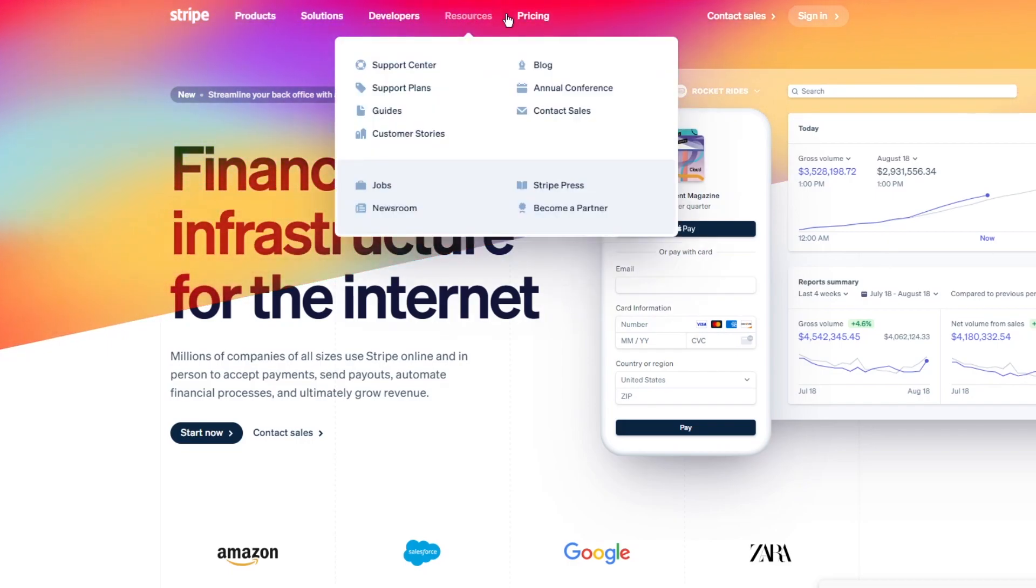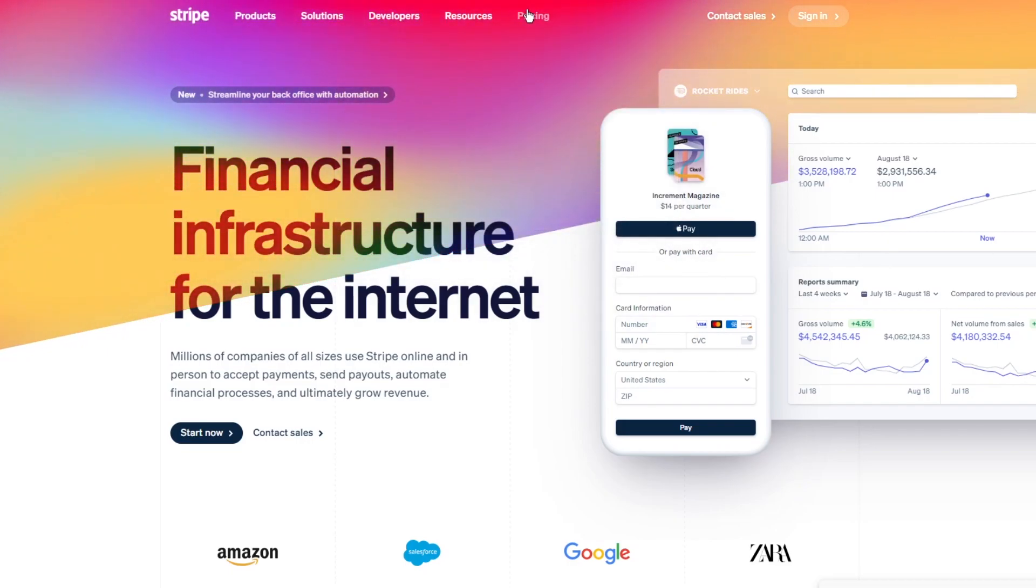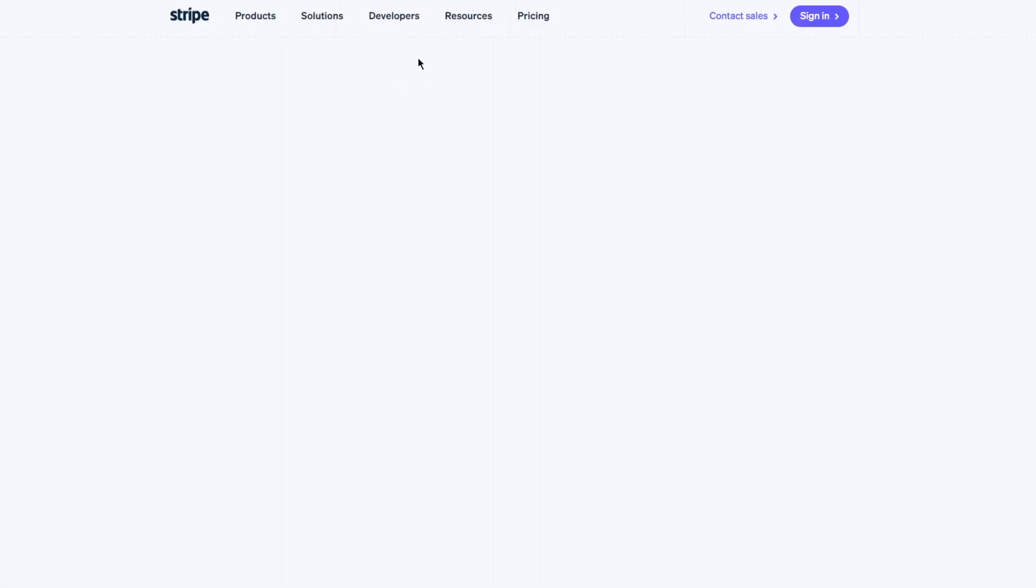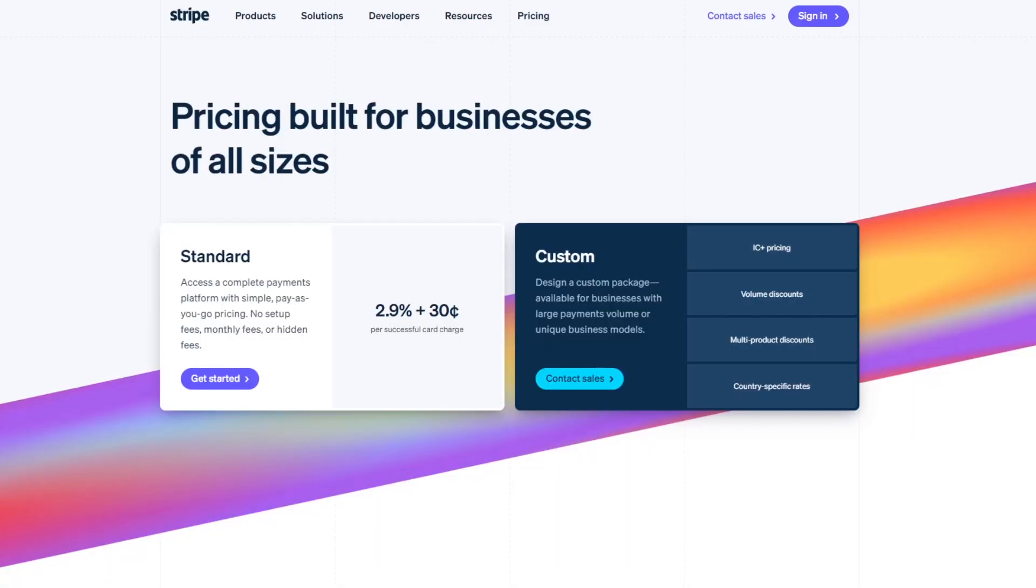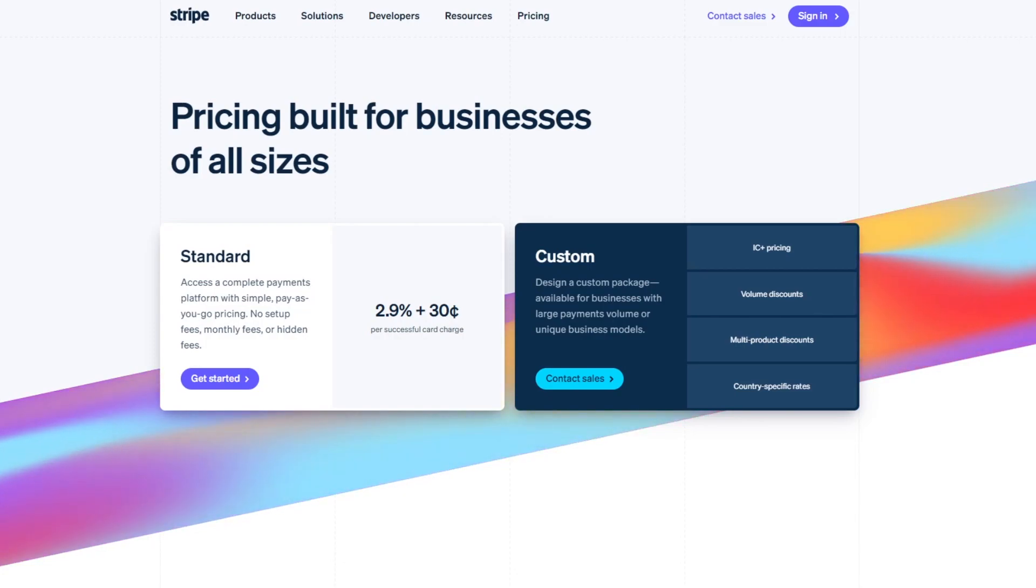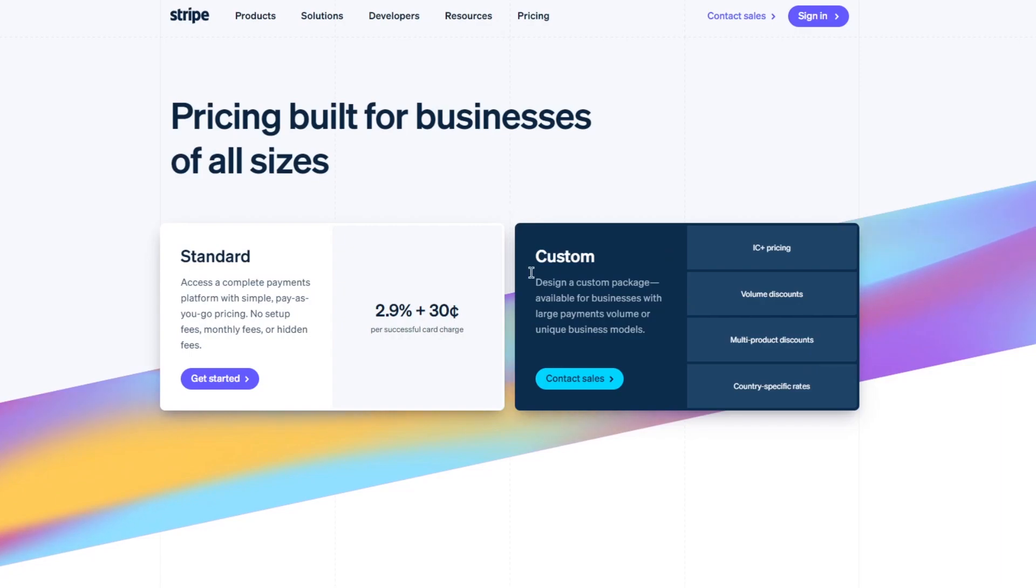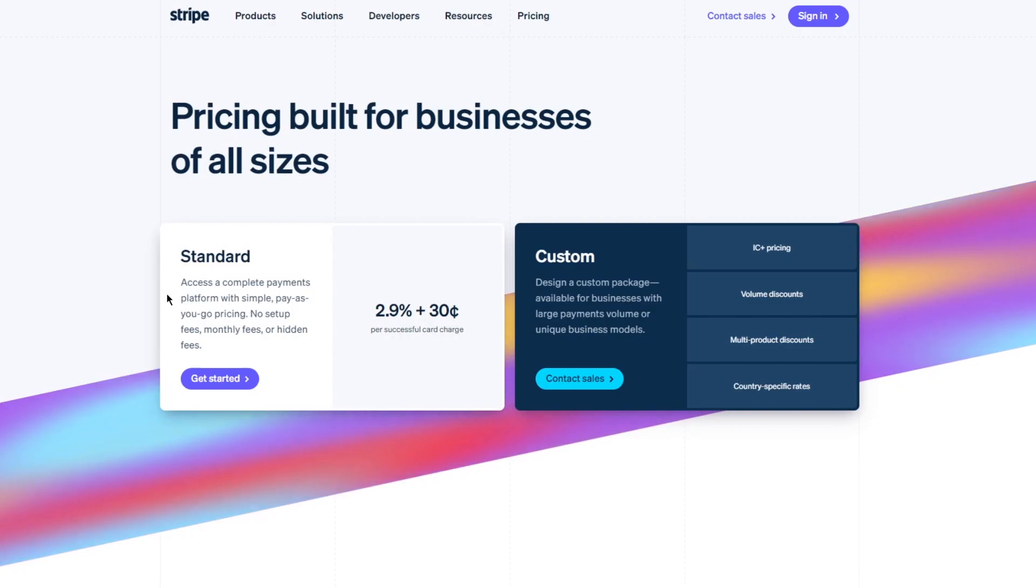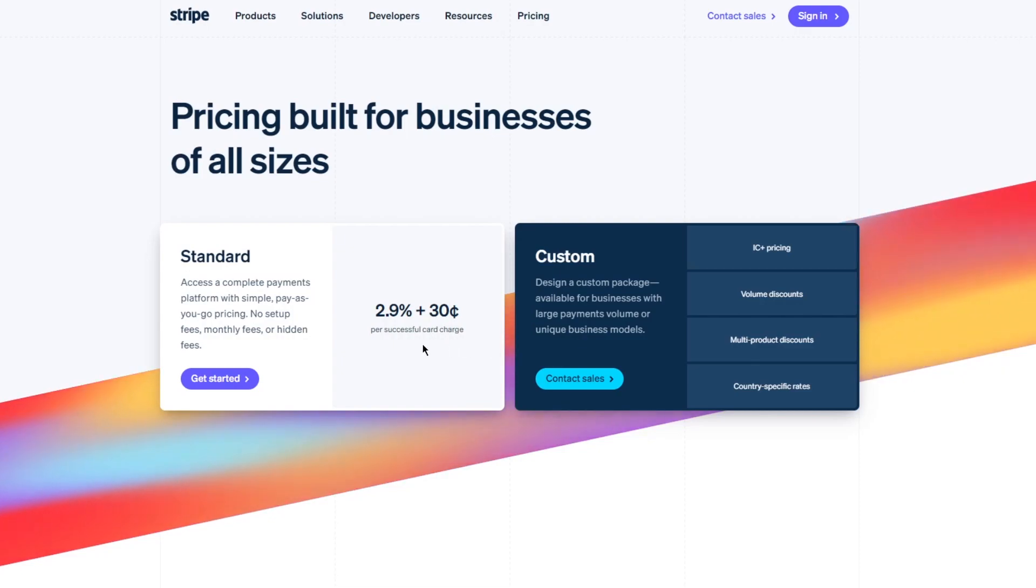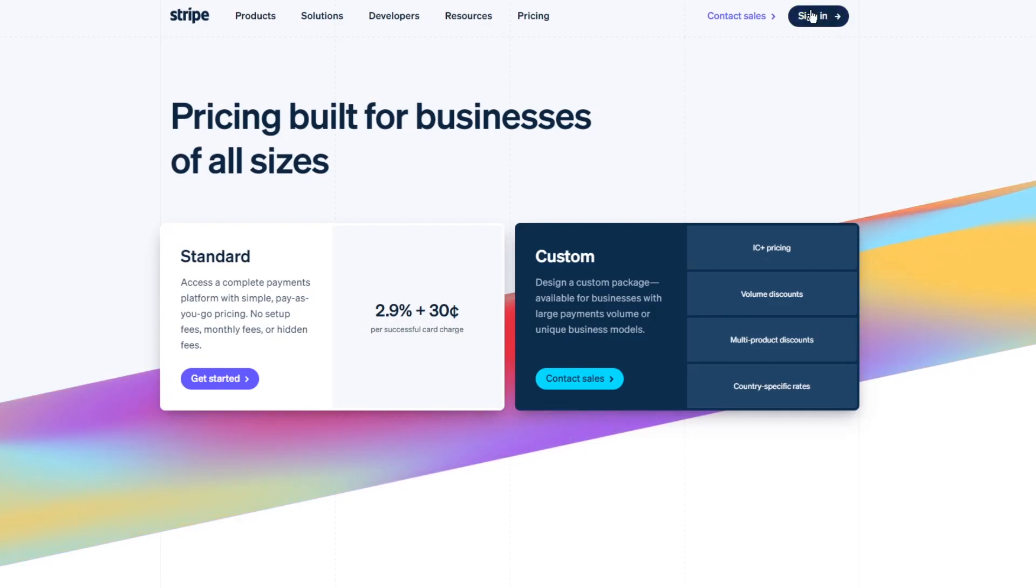Now before starting off with the account creation, you're going to come to Stripe and we're going to go ahead over to pricings to actually get the idea of how the pricings for this actually works. Once you come over to the pricings, it's going to bring you over here where it says standard acts as a complete payment platform with simple pay-as-you-go pricing, no setup fees, monthly fees, or hidden fees. It's 2.9% plus 30 cents per successful card charge, and then there's obviously custom pricings that you can go with. So when it comes to the price ratio, trust me Stripe is a pretty good option for you.